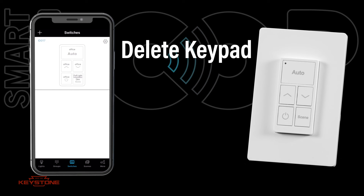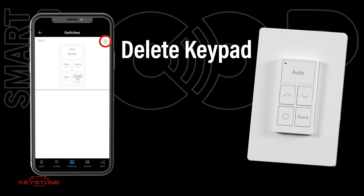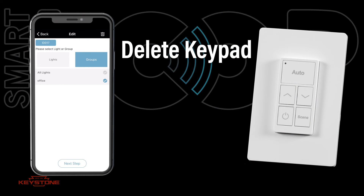To delete a keypad from the region, press the gear icon to open settings for a keypad, then press the Trash icon to remove it.